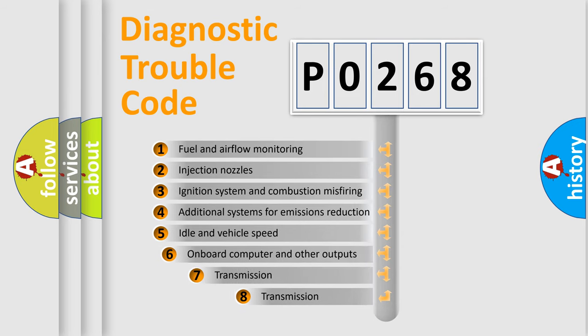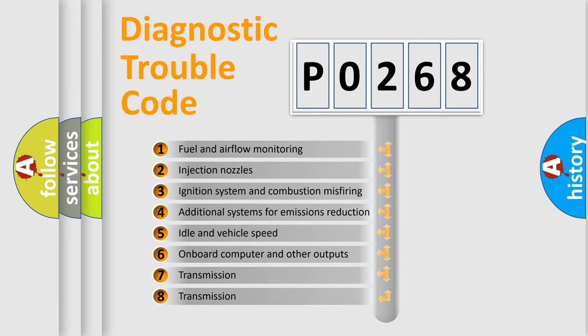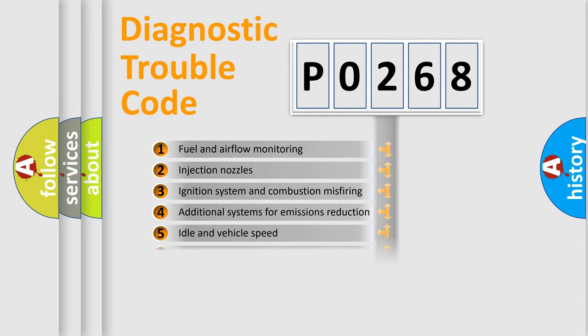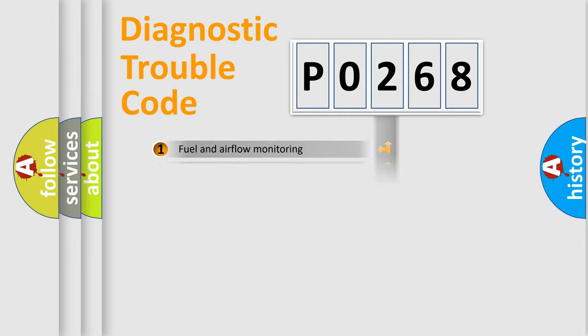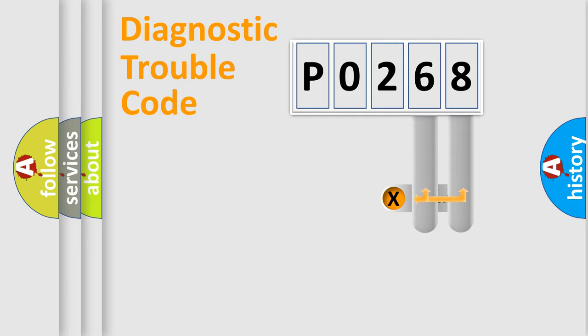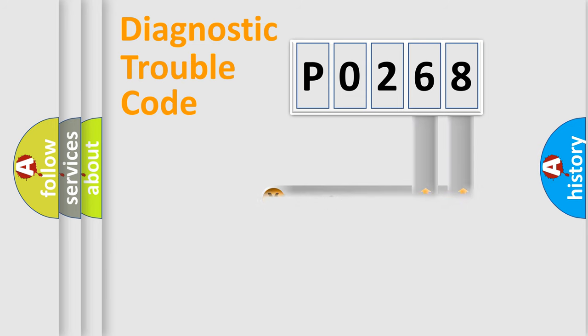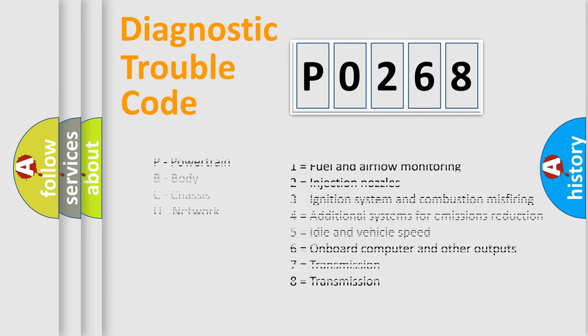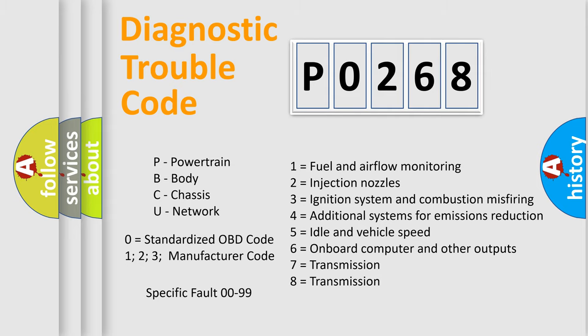The third character specifies a subset of errors. The distribution shown is valid only for the standardized DTC code. Only the last two characters define the specific fault of the group. Let's not forget that such a division is valid only if the second character code is expressed by the number zero.